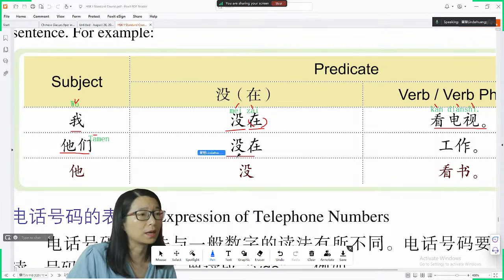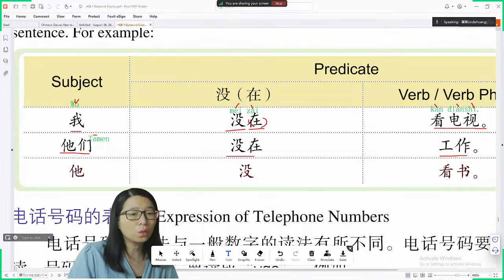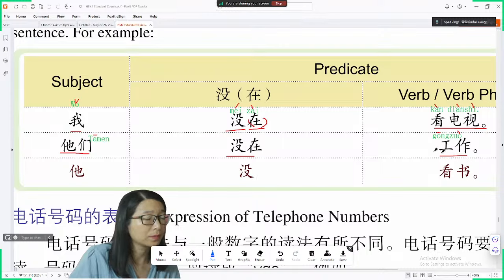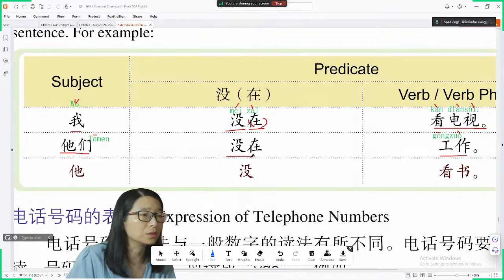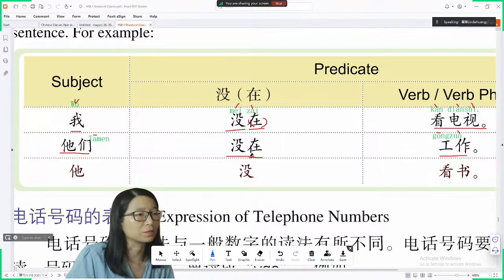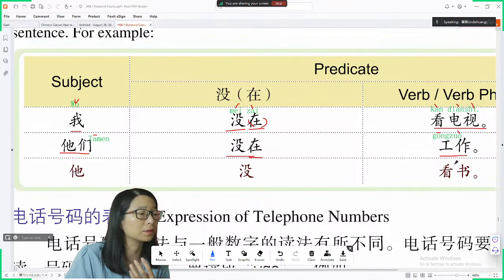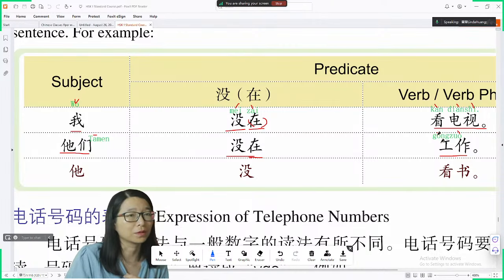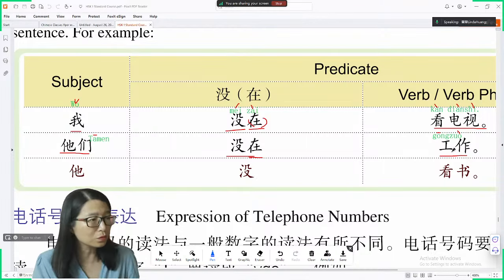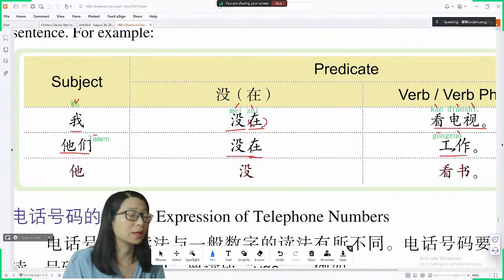他们没在工作 — they are not working. Note: if you say 他们没工作, it might cause confusion because 工作 can also be used as a noun, meaning 'don't have a job'. So it's better to keep 在: 他们没在工作.